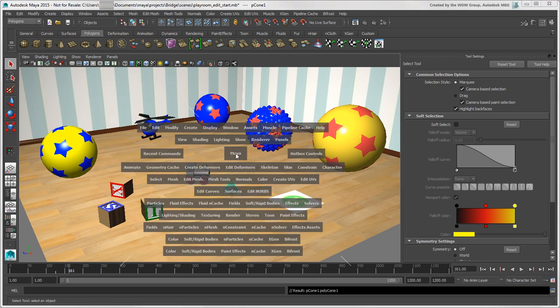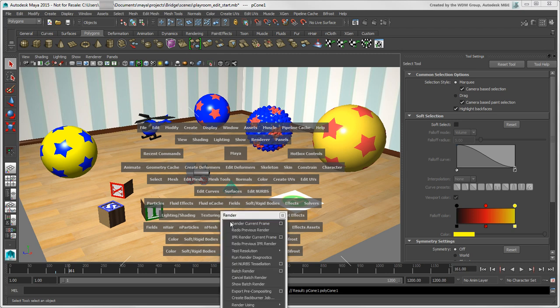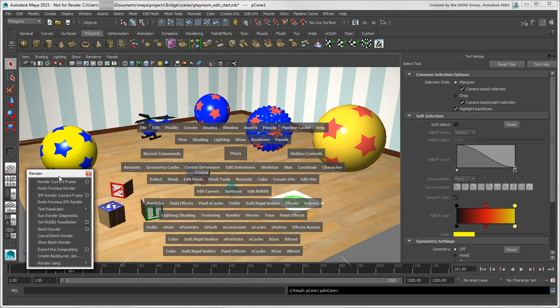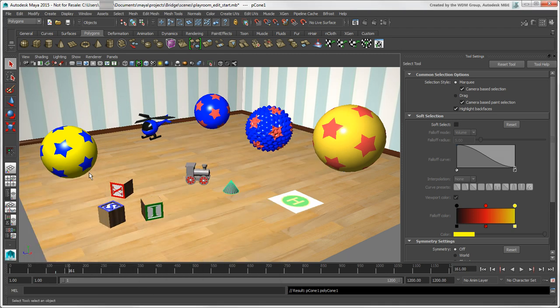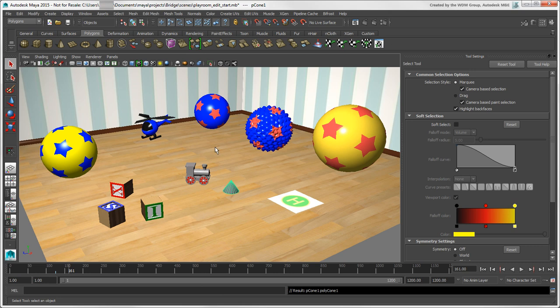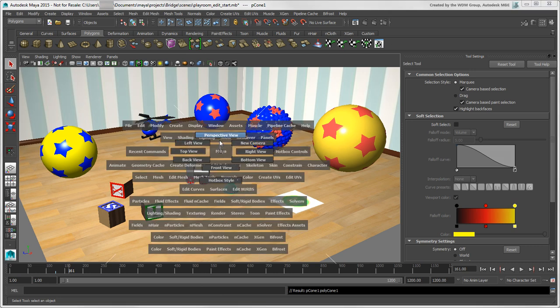As with the menu bar, you can tear off menus from the hotbox. You can also easily switch views by clicking the Maya button in the center, dialing around, and selecting a view.